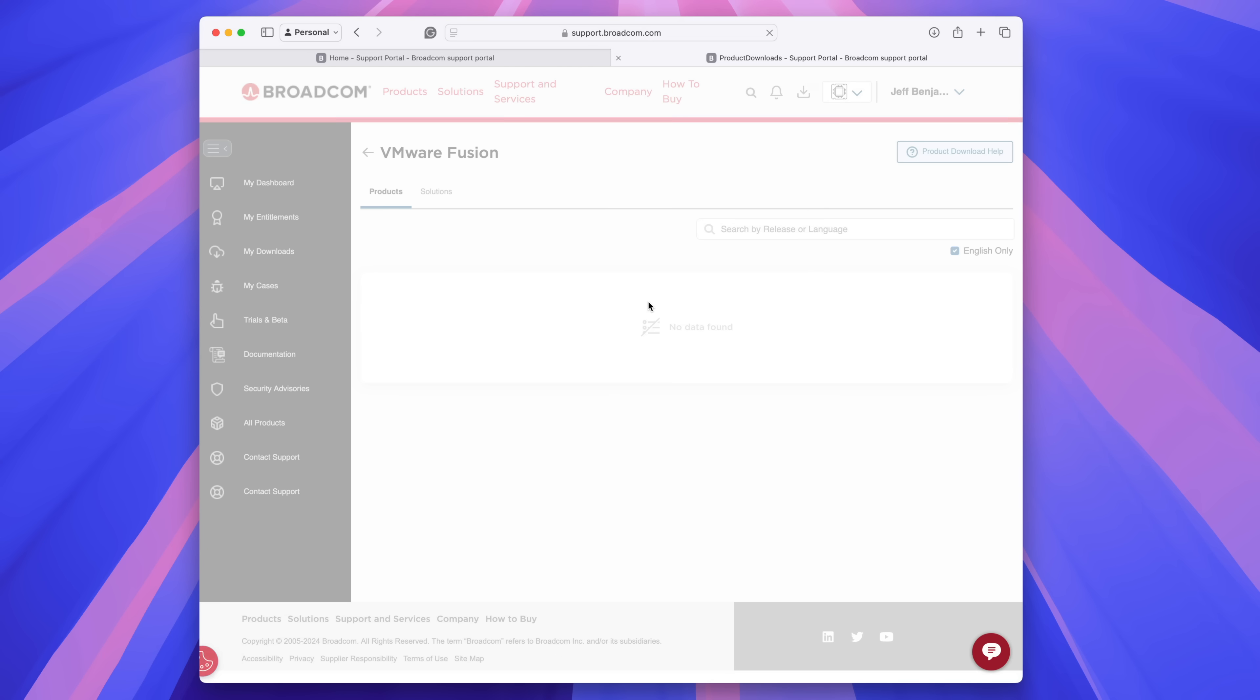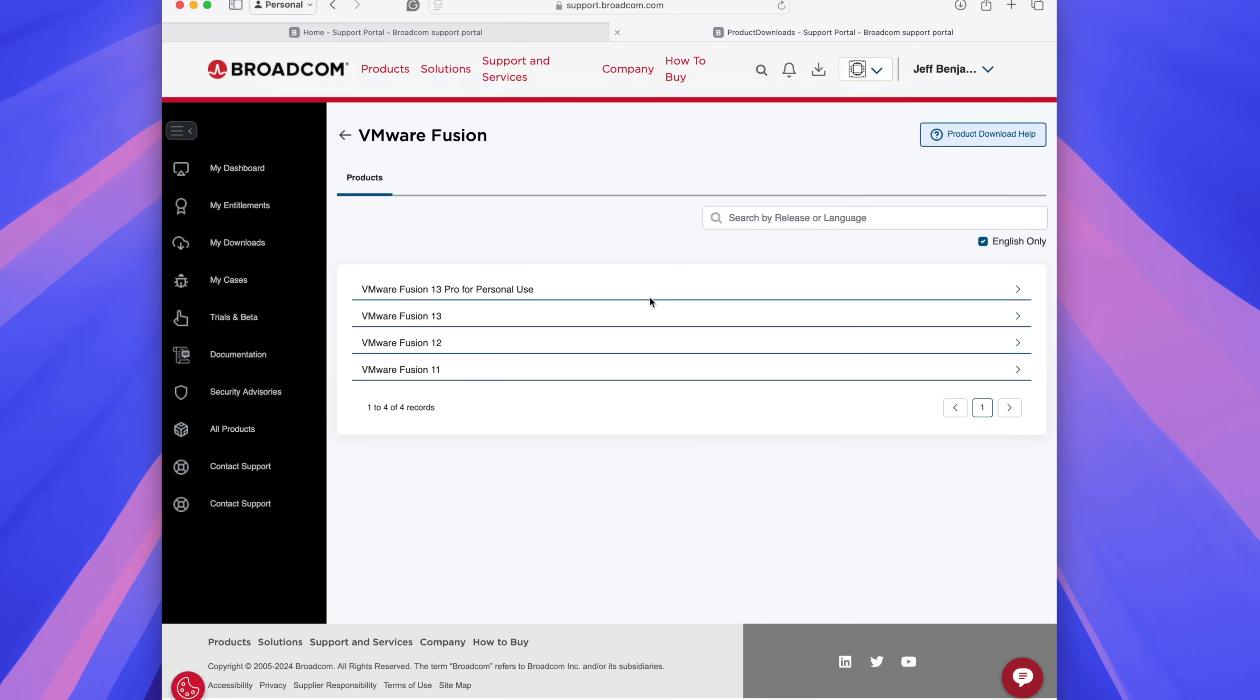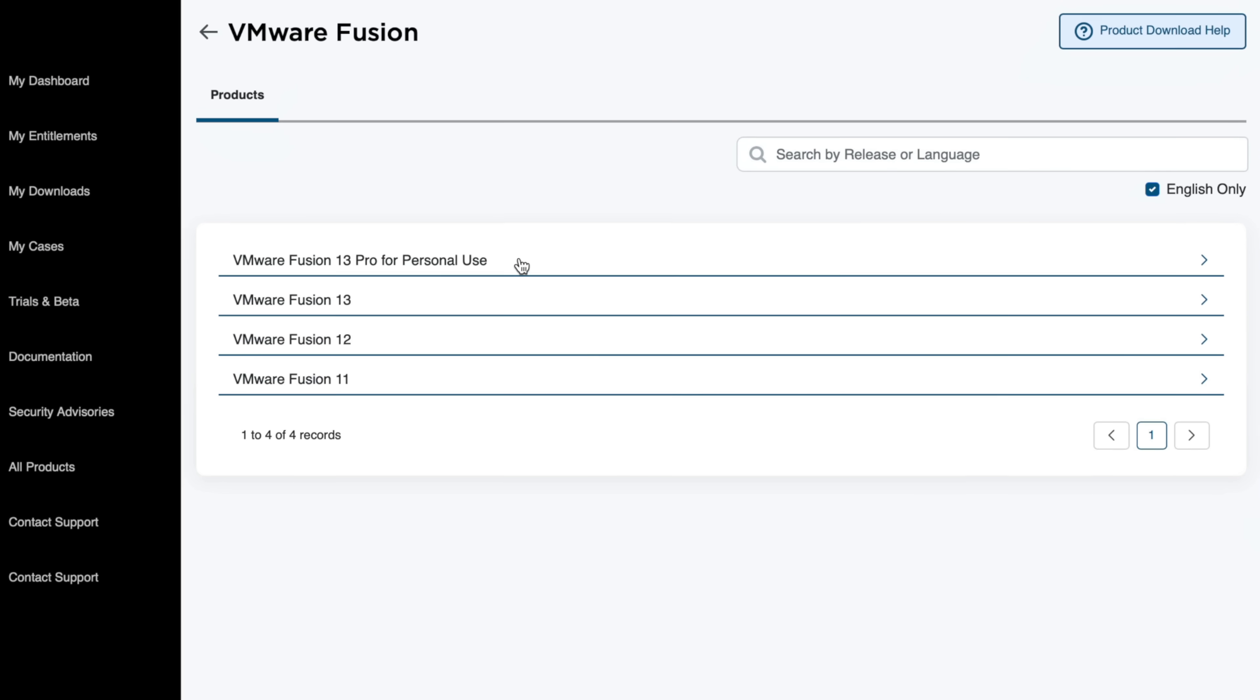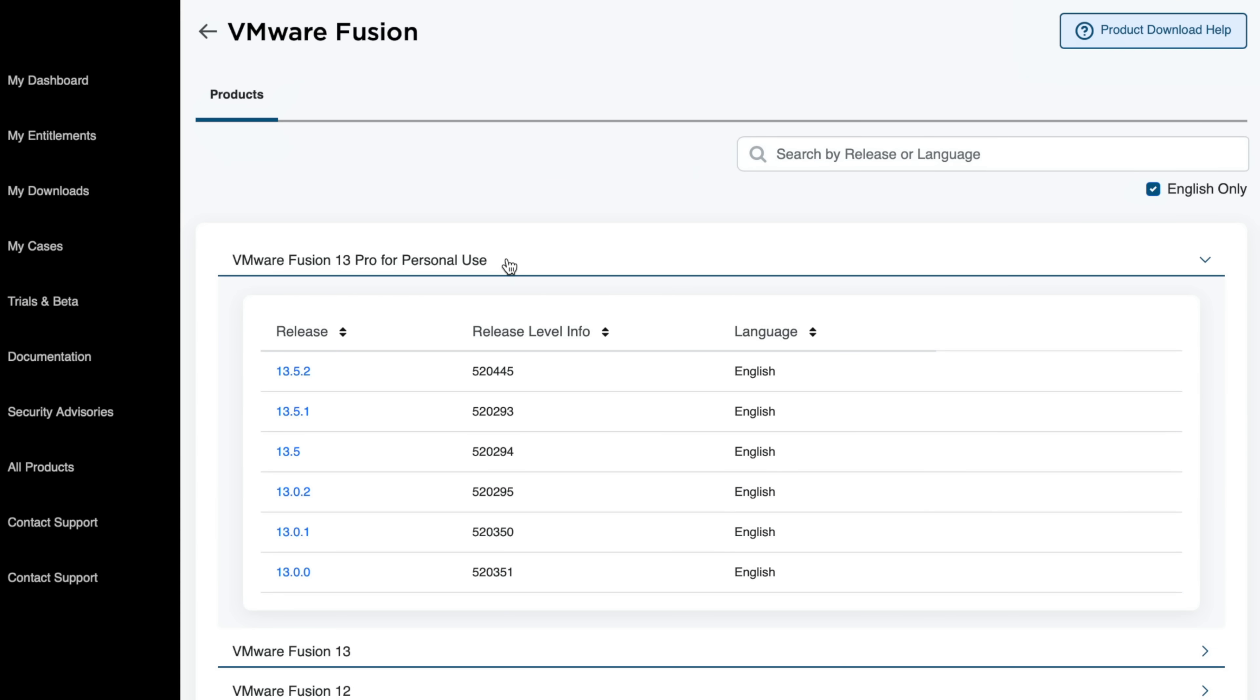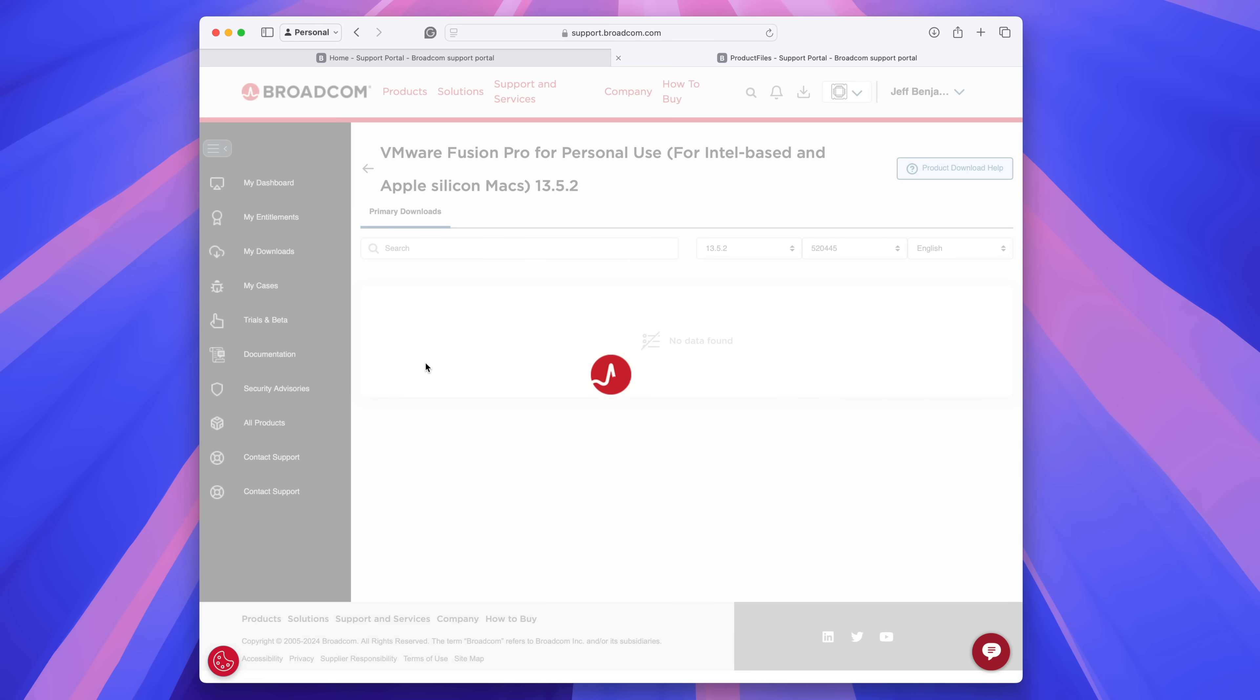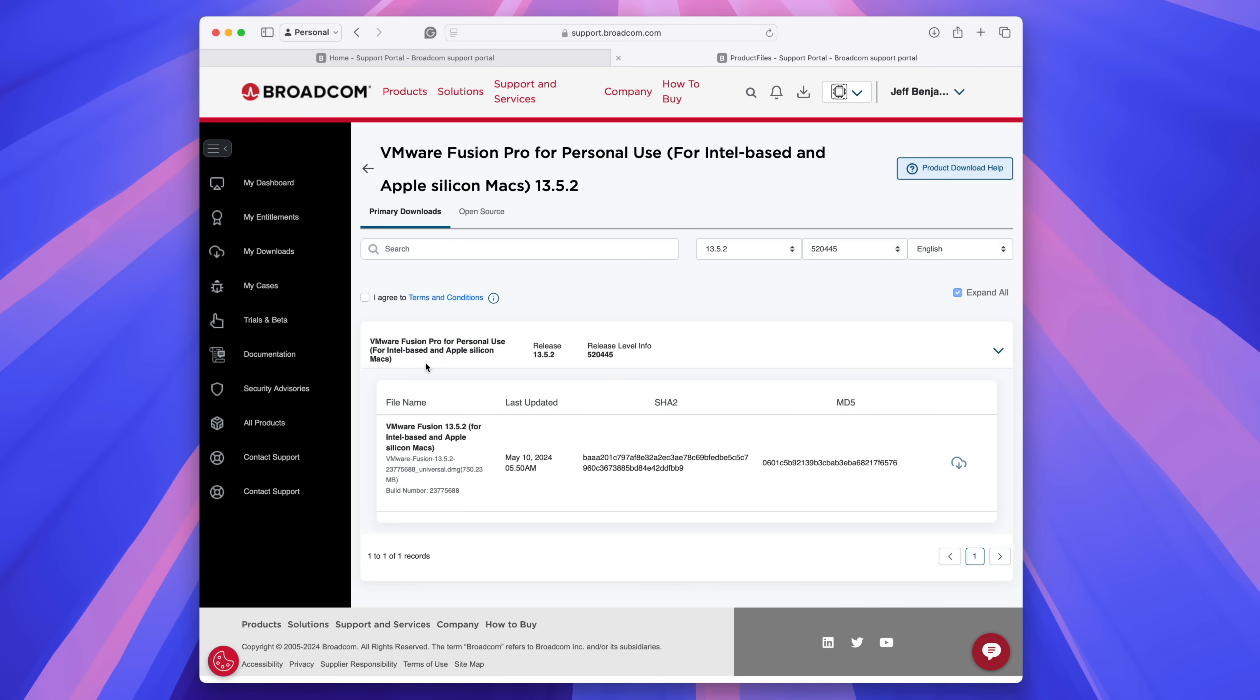you're going to see a screen that looks like this. VMware Fusion with the various versions. You want to choose that first one, VMware Fusion 13 Pro for personal use. You get a free personal license. You want to click the latest version and here you go.